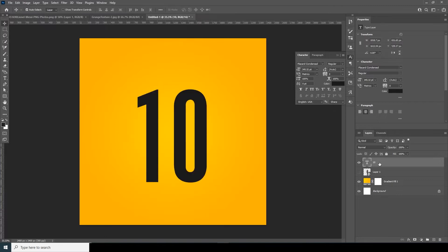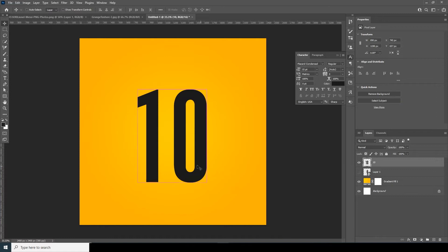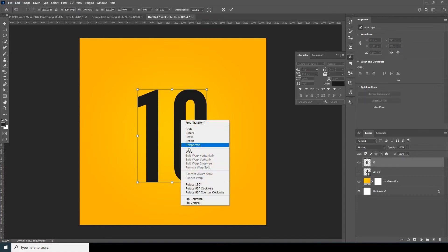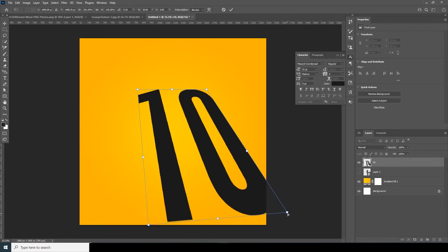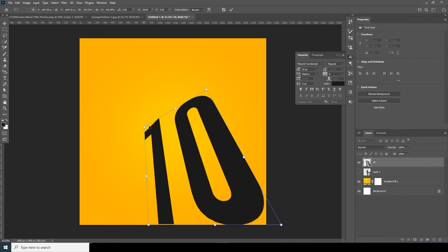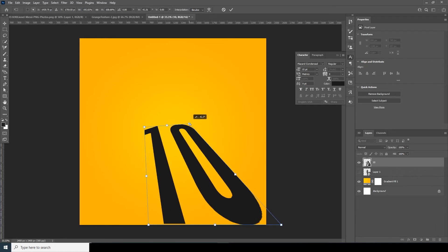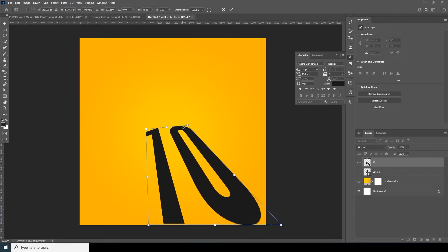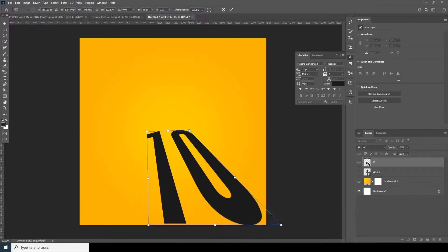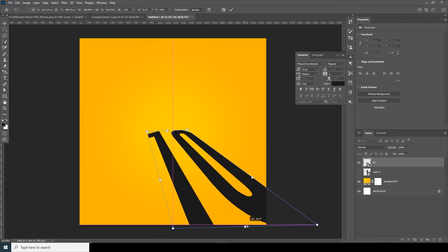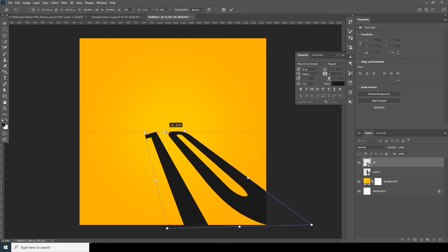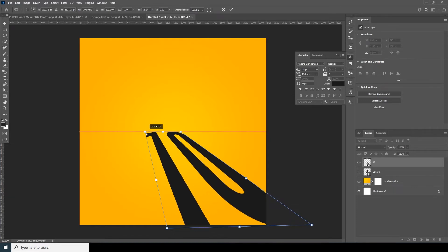Let's rasterize this layer, then Ctrl+T, right-click and distort this image. Let's keep it maybe somewhere around here.